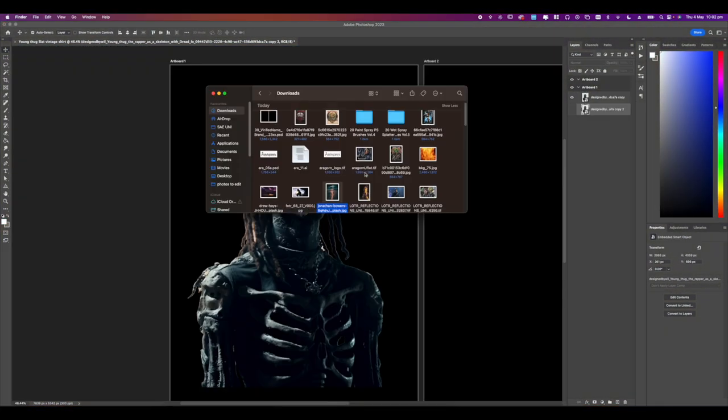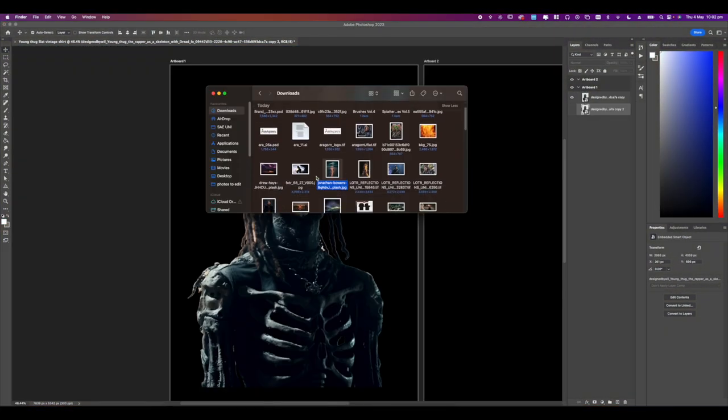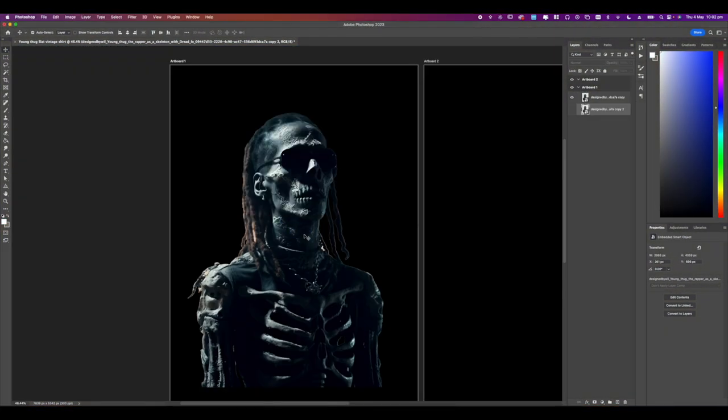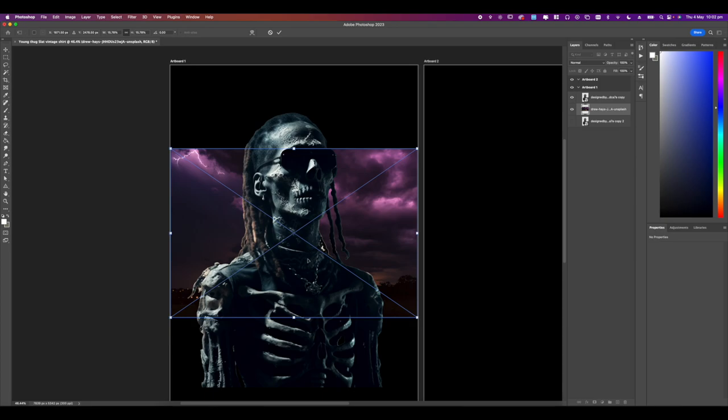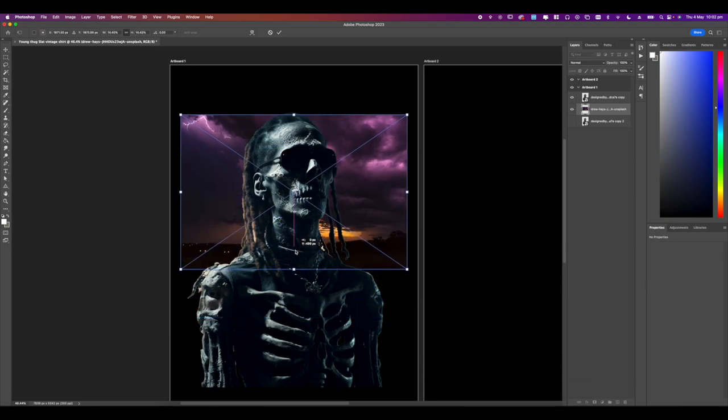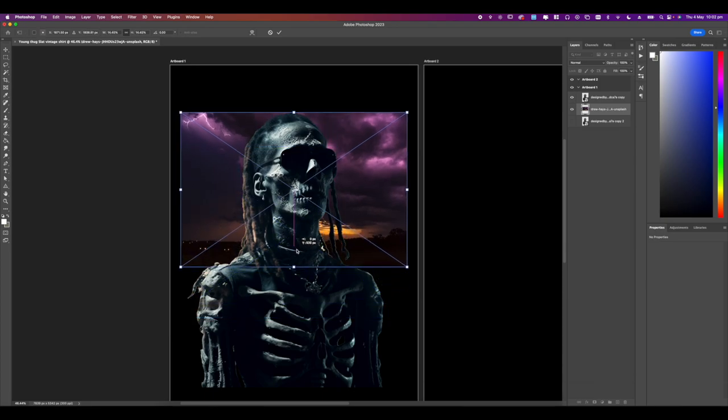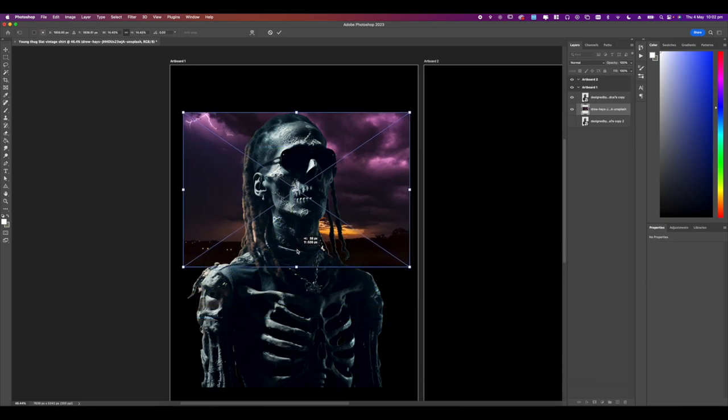Let's go ahead and add in a background. This is going to dictate our lighting and also shadows for our design in terms of highlights and colors.